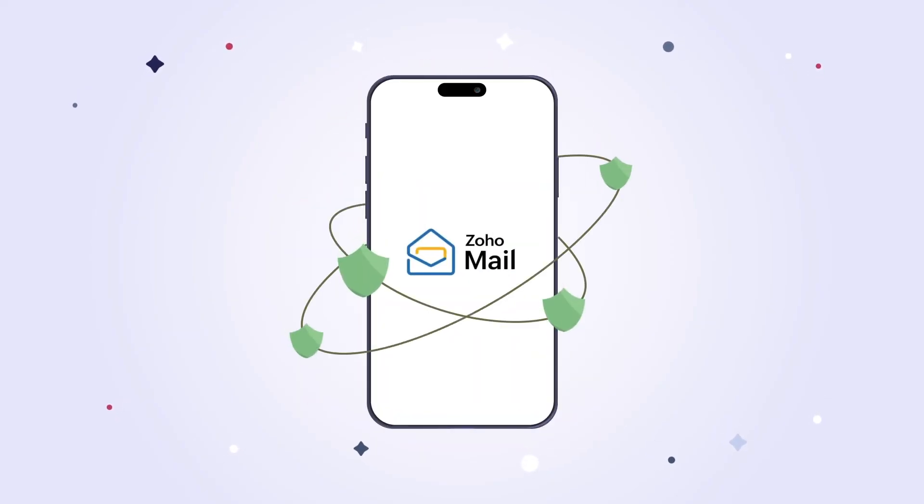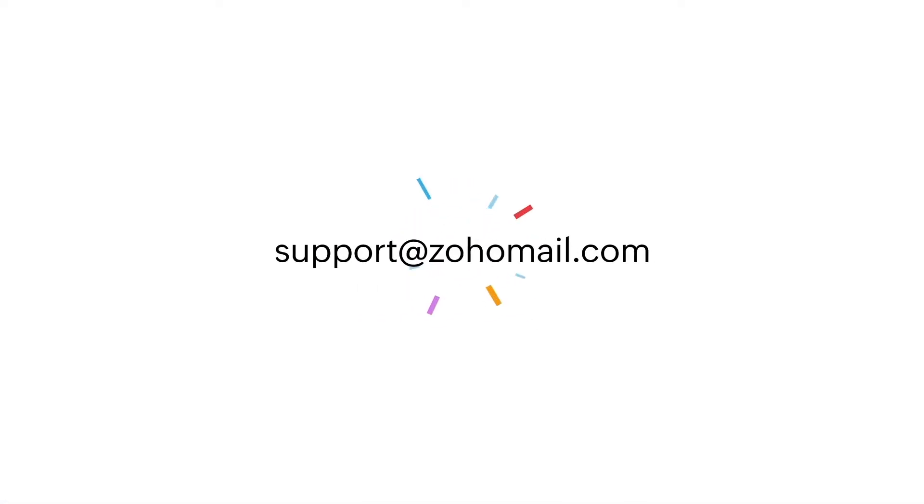Remember, adding this extra layer of security keeps your email account safe and secure. Make sure to configure MFA to keep hackers at bay. Thanks for watching!